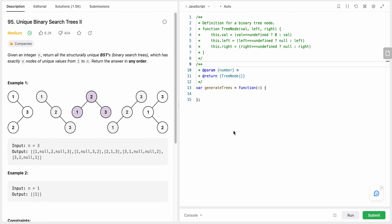Hello friends, today I'm going to solve LeetCode problem number 95: Unique Binary Search Trees 2. In this problem we are given an integer n, and we need to return all the structurally unique binary search trees which can be formed using the values starting from 1 to n inclusive, and we return the answer in any order.